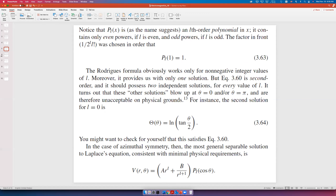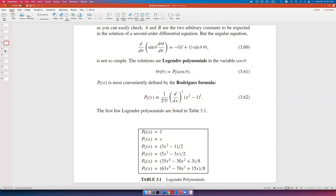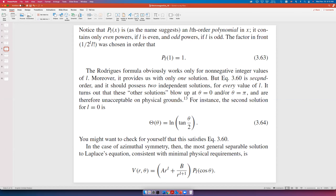However, equation 3.60 is second-order, so it should have two independent solutions for every value of L. It turns out the second solution blows up at θ = 0 or θ = π and is therefore physically unacceptable. For example, the second solution for L = 1 is ln(tan(θ/2)), and you can verify for yourself that it satisfies equation 3.60 in the case of azimuthal symmetry.